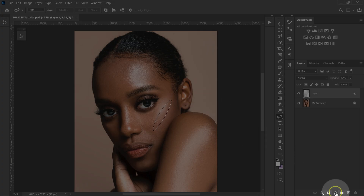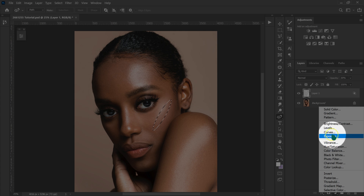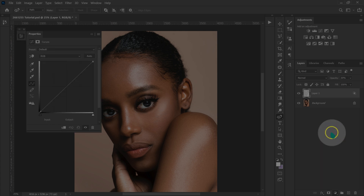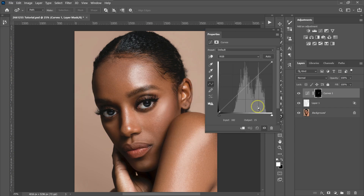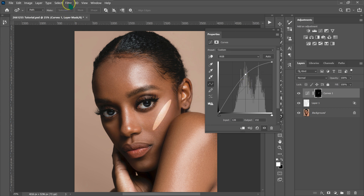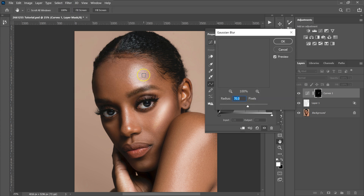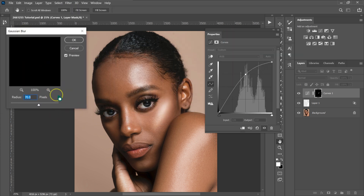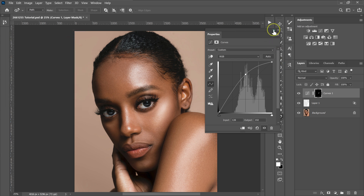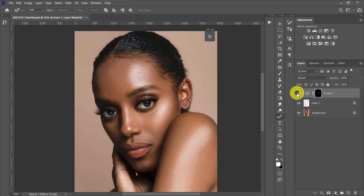I'm going to go to the adjustment layer and select Curves. I'll make a point in the middle of the curve and push it up to brighten this part. Then I'll go to Filter > Blur > Gaussian Blur, use a radius of 100, and click OK. Let me close this. This is our before, this is our after.